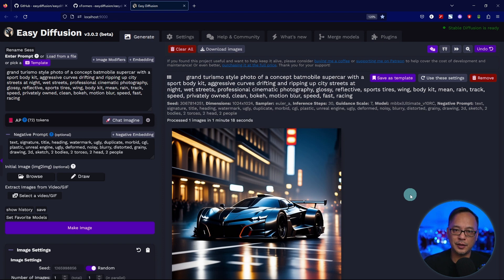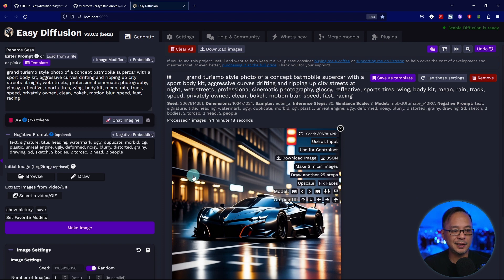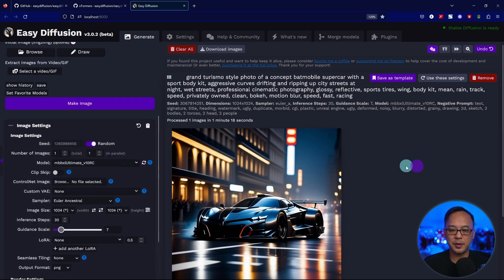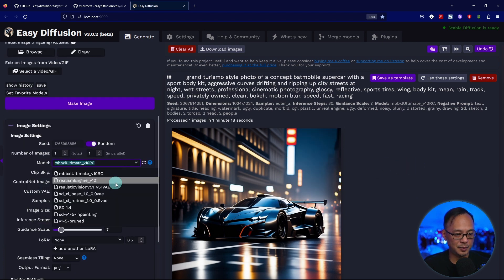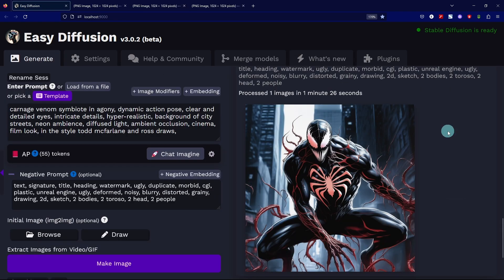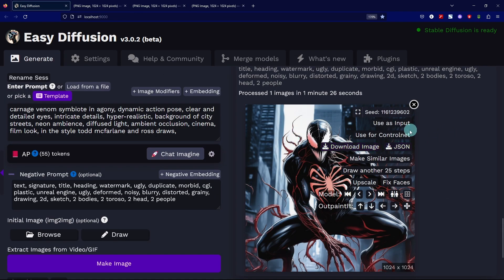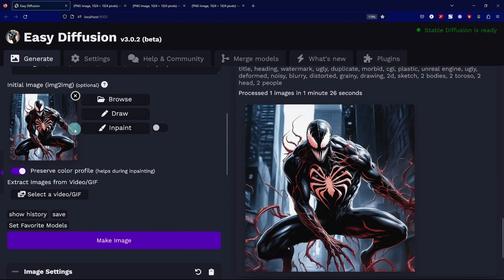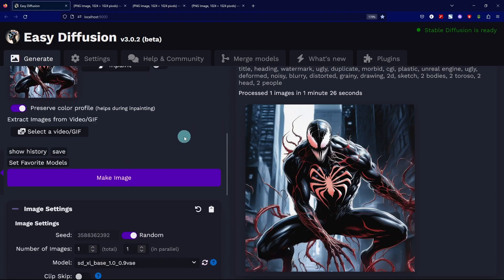However, if you want to try it out, it only works through image to image. Let me render an image using the base model. Once your image is rendered, hover over your image, click use as input. You'll see it added to the image to image section.